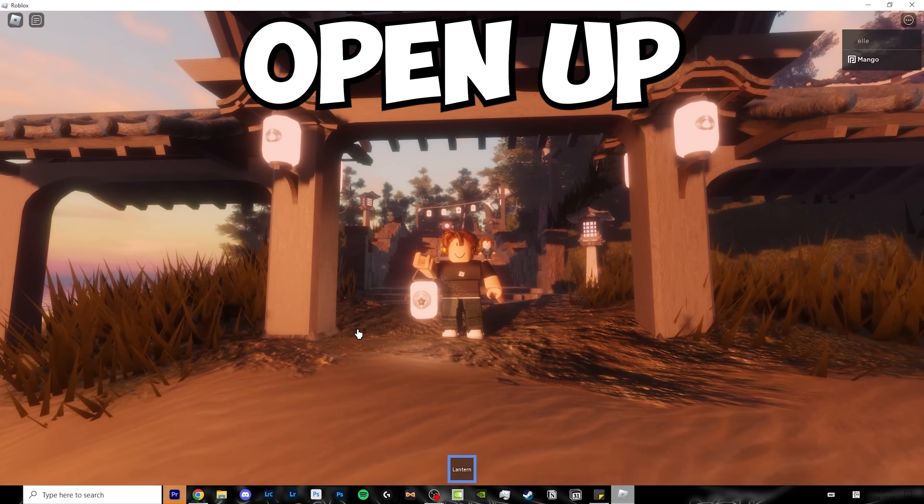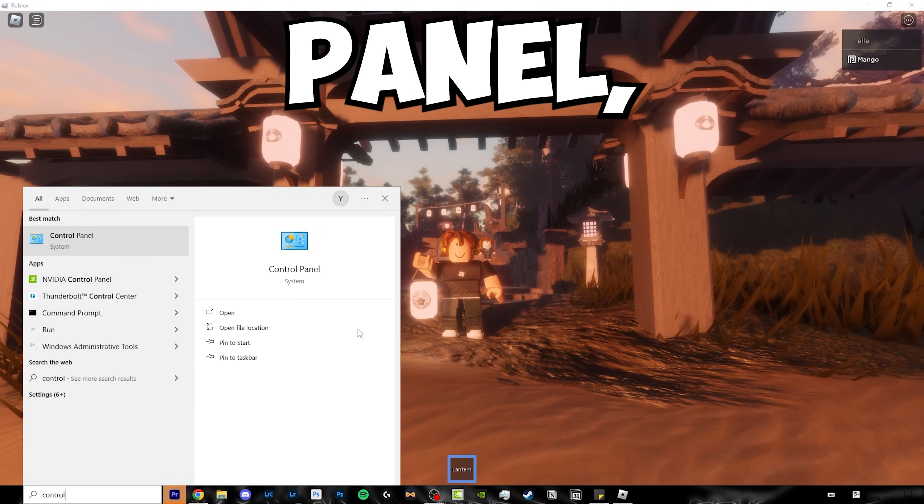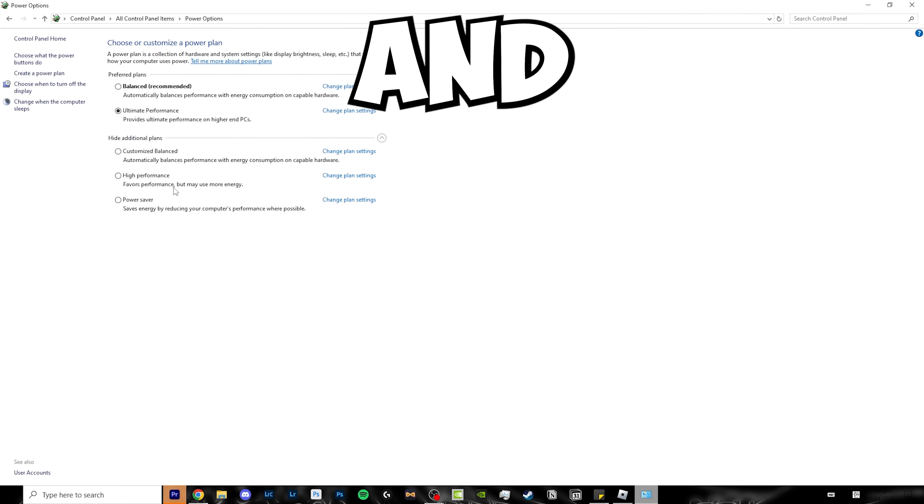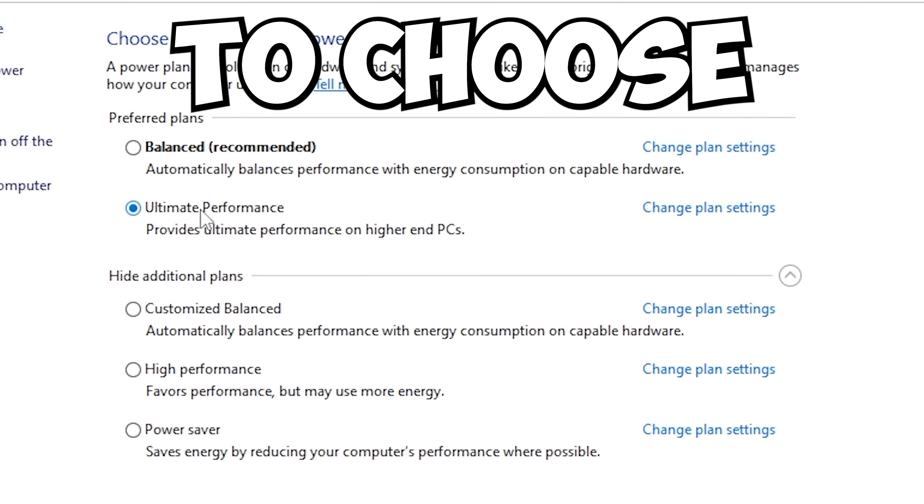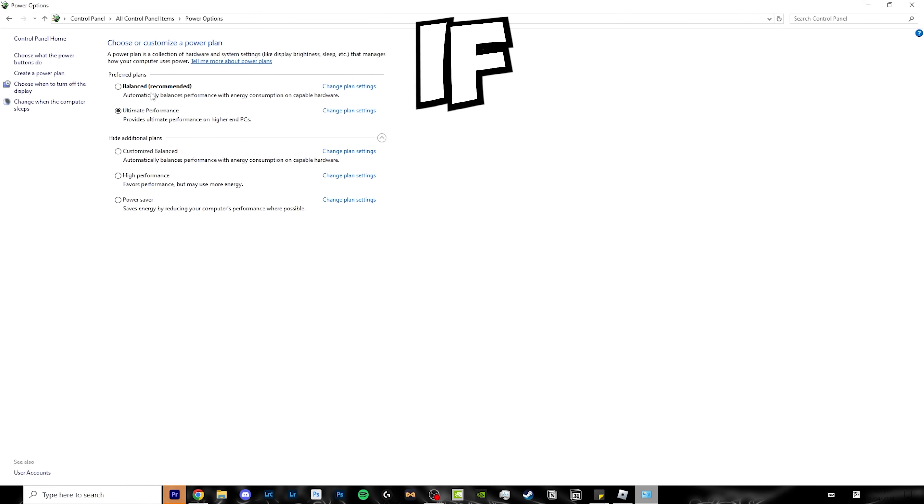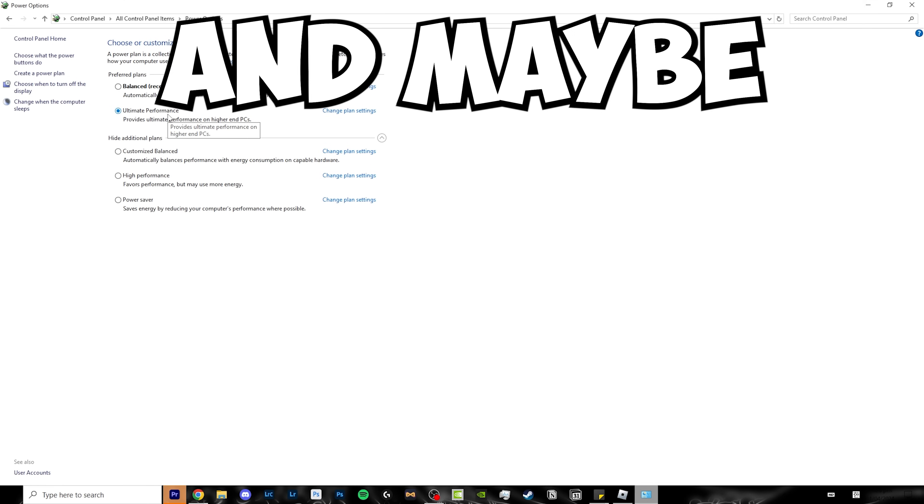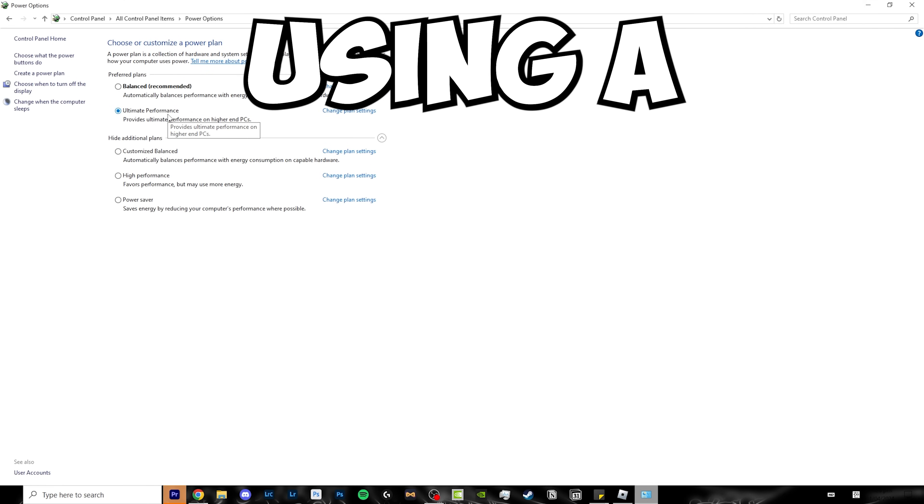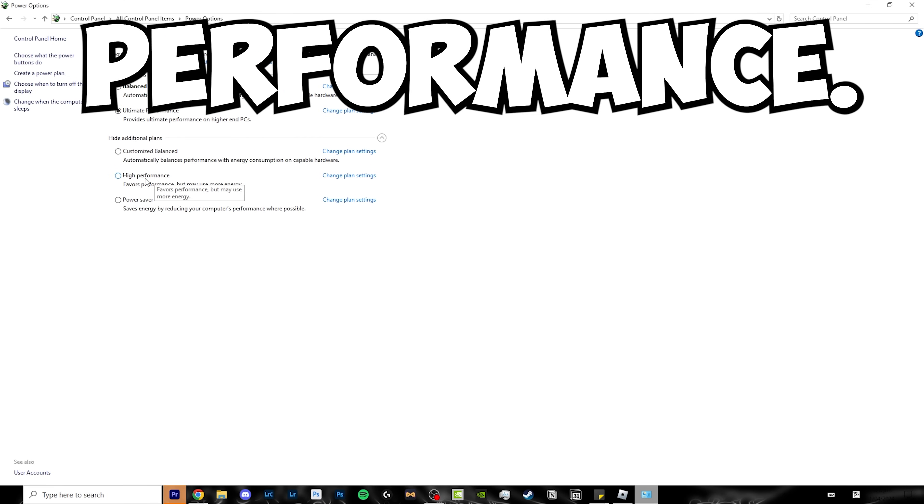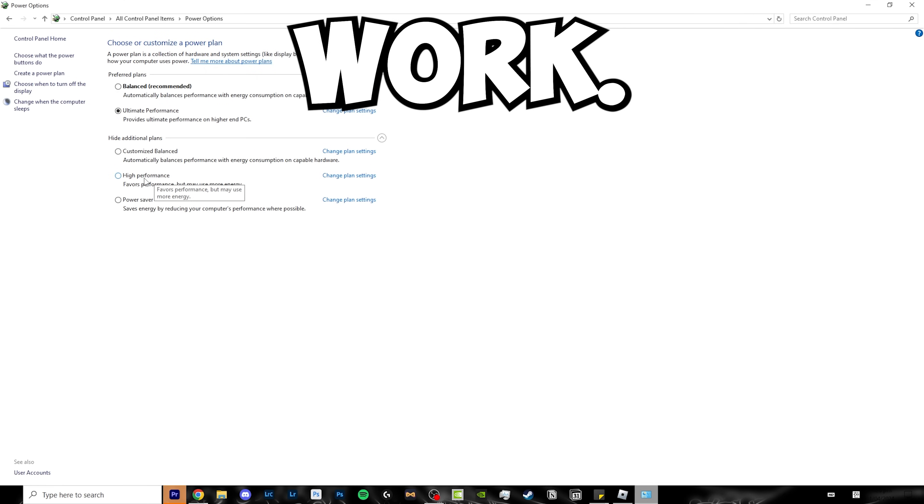Now open up control panel, go to power options, and choose ultimate performance. If your PC struggles a bit or you're using a laptop, click high performance and that should also work.